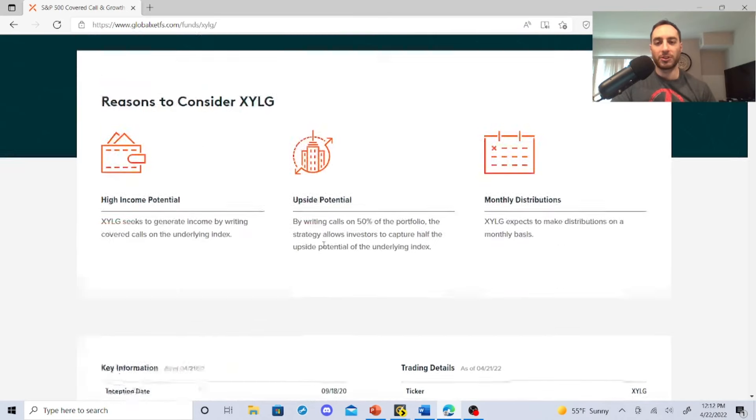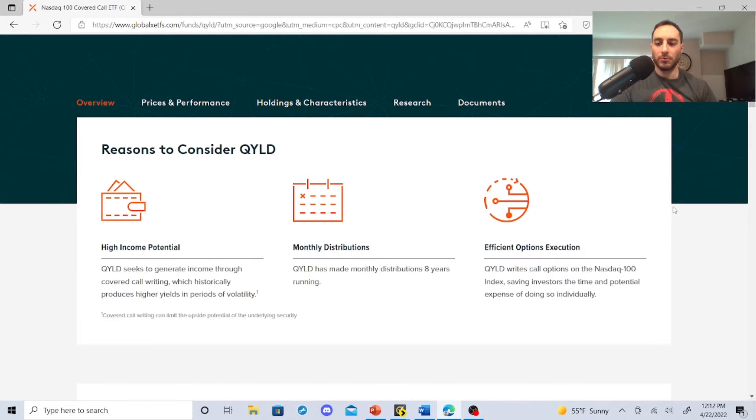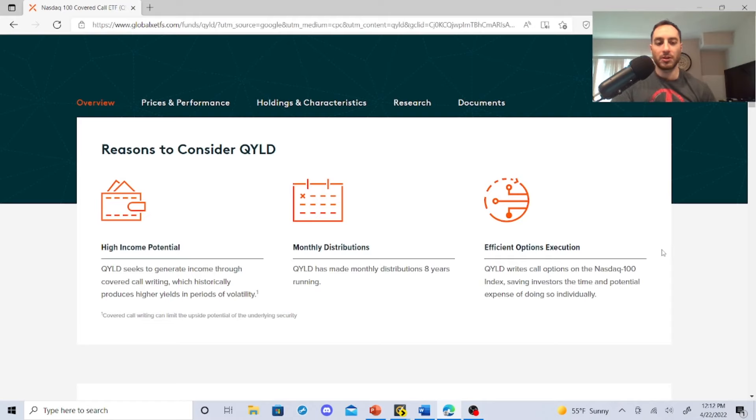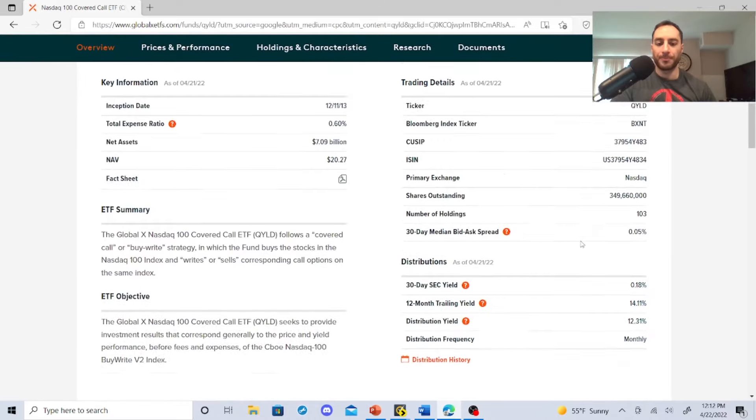And this is what these guys do. So let's check out QYLD, RYLD, and XYLD. QYLD seeks to generate income through covered call writing, which historically produces higher yields in periods of volatility. QYLD has made monthly distributions in eight years running.